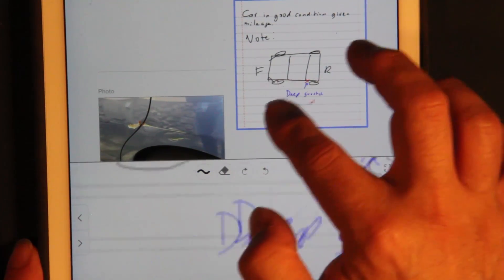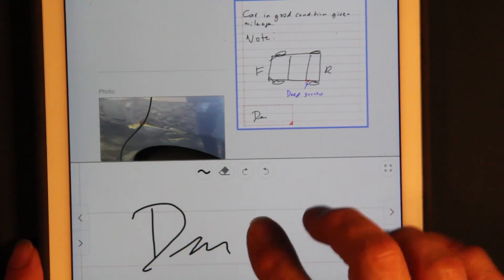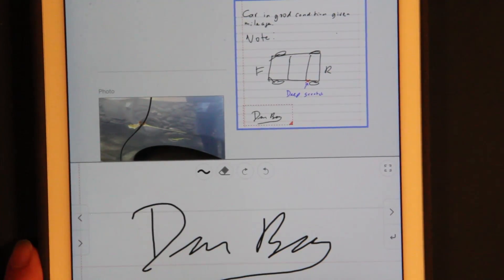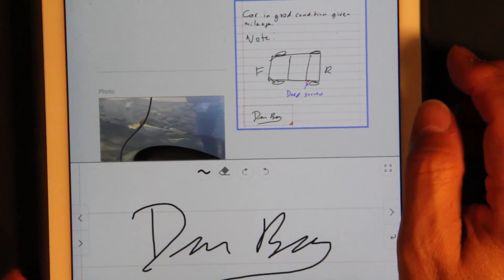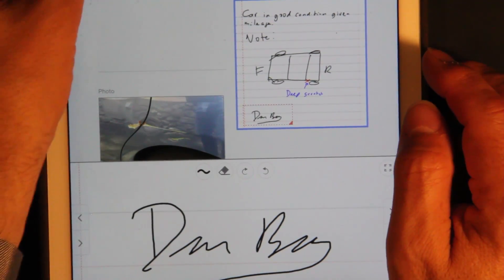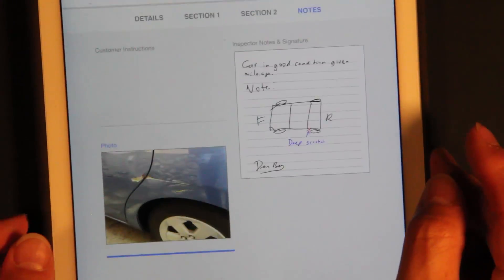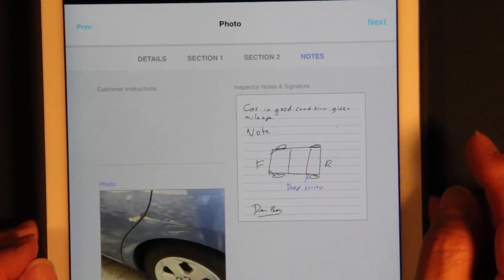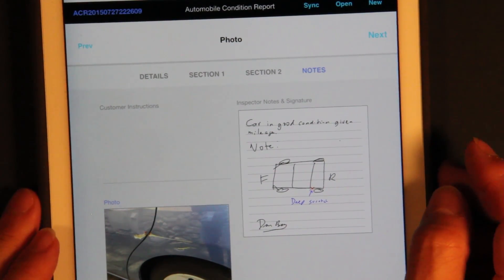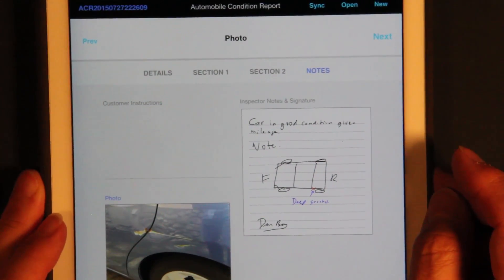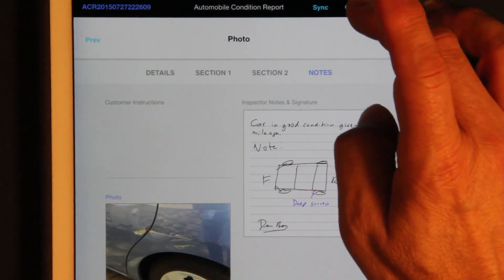Finally let's go over here and sign it. As you've seen, we have ink, photographs, text, checklists, and custom types of editing.